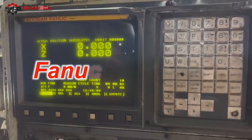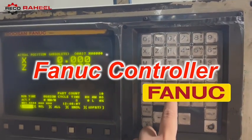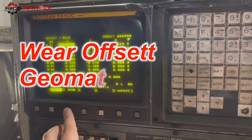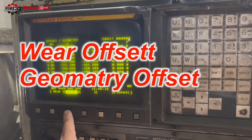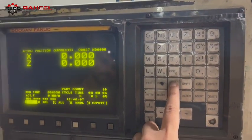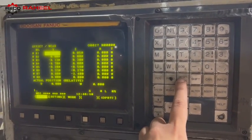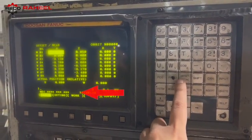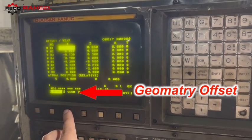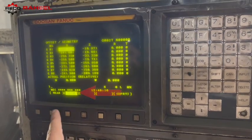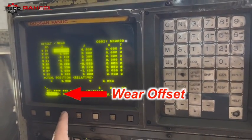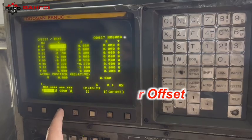First we will take the example of the FANUC controller. There are two types of offset: wear offset and geometry offset in the FANUC controller. When we enter the machine coordinate value in the offset section of the geometry side in the CNC controller, we call this geometry offset. And if we enter a value in the wear section of the CNC controller, we call this value wear offset.